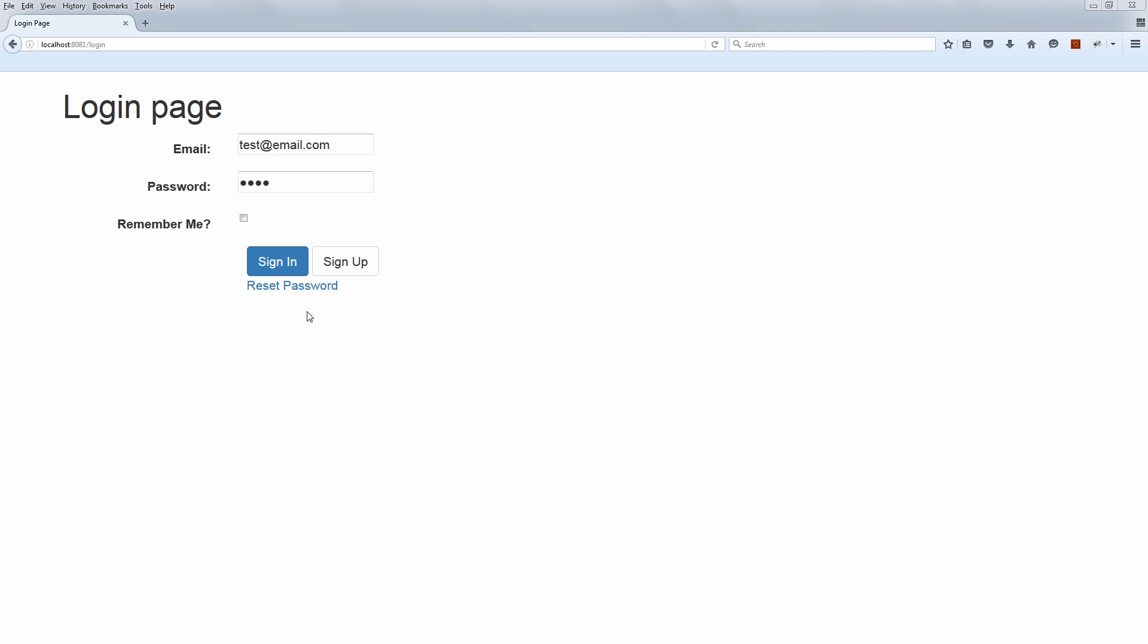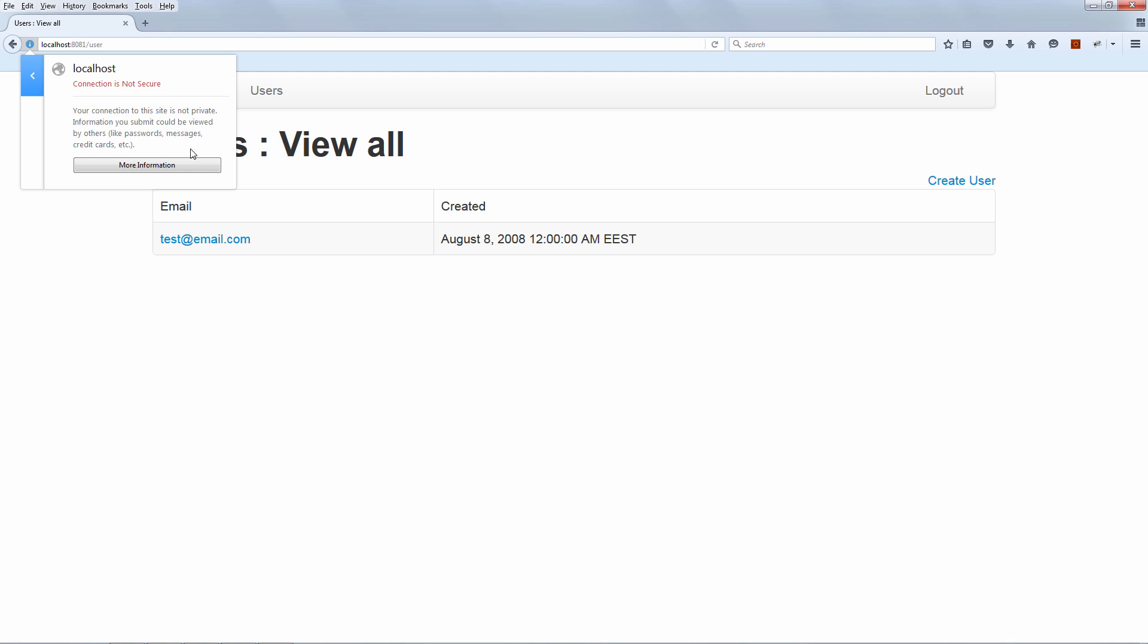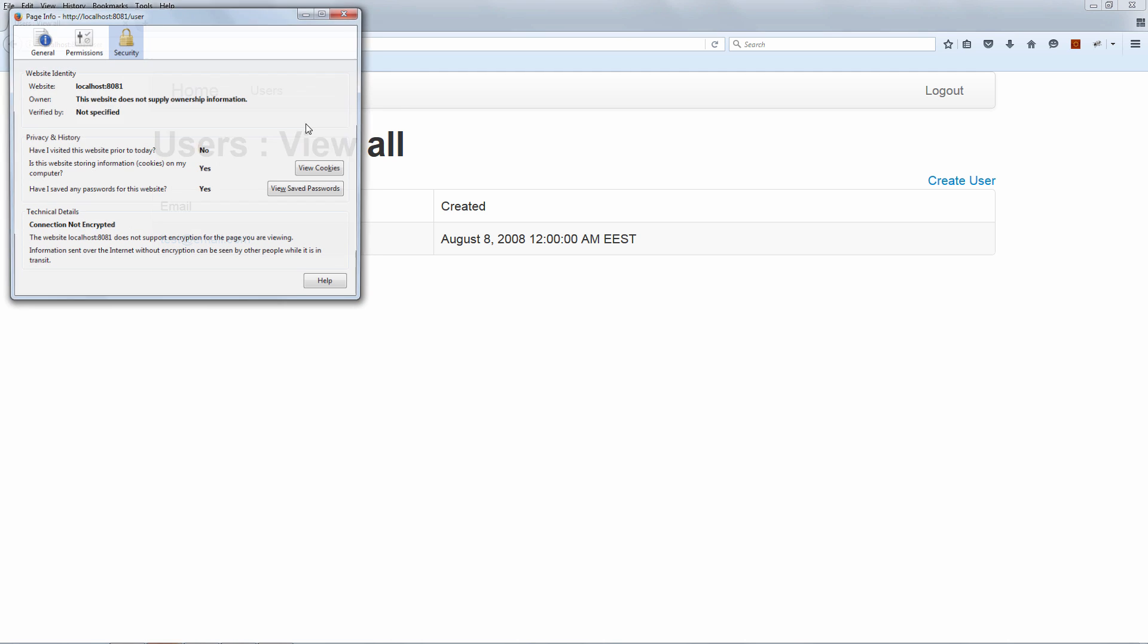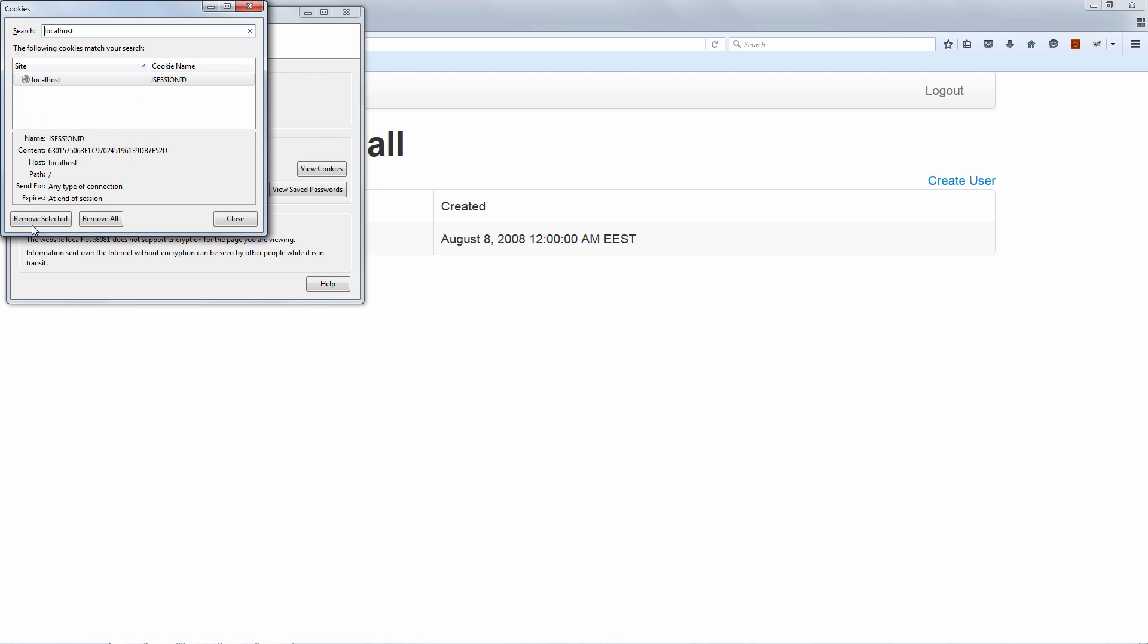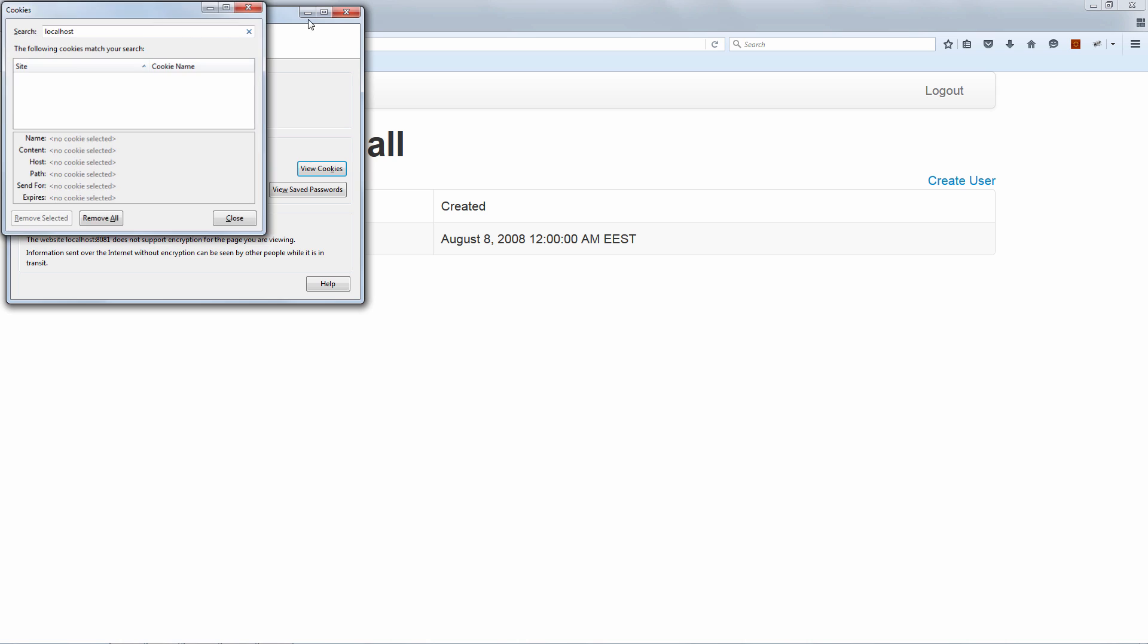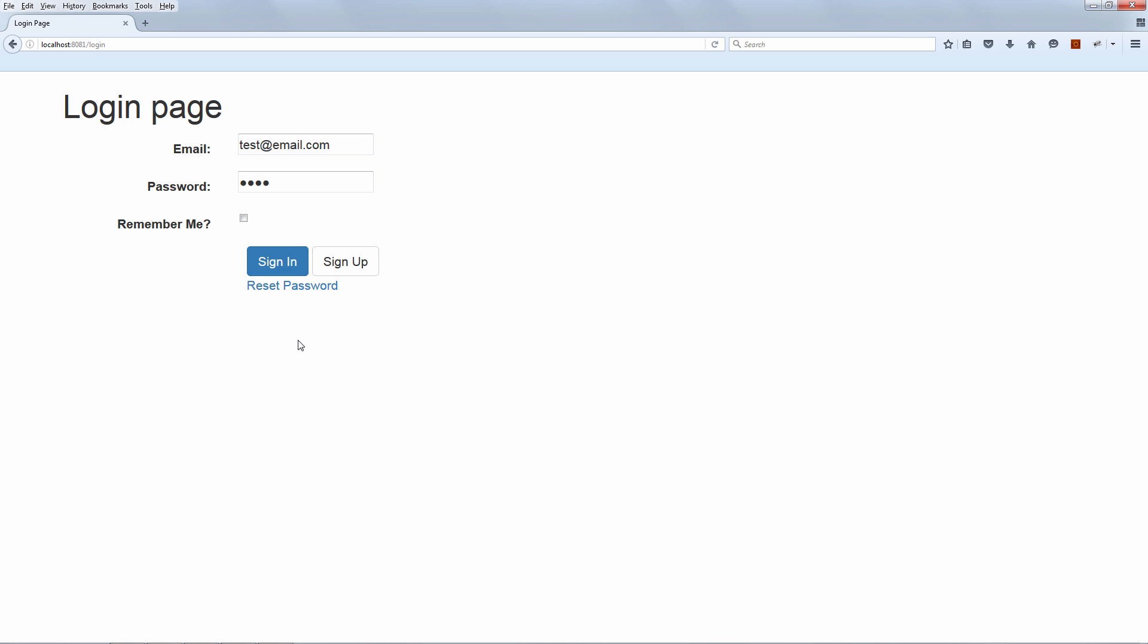So first of all, we're going to log in without Remember Me. And we are now going to remove the JSessionID cookie. So let's do that. Remove. And let's now refresh. And we should of course be redirected to login. And there we go. After removing the SessionID cookie, we are of course no longer authenticated. So we are redirected to login in order to authenticate again.